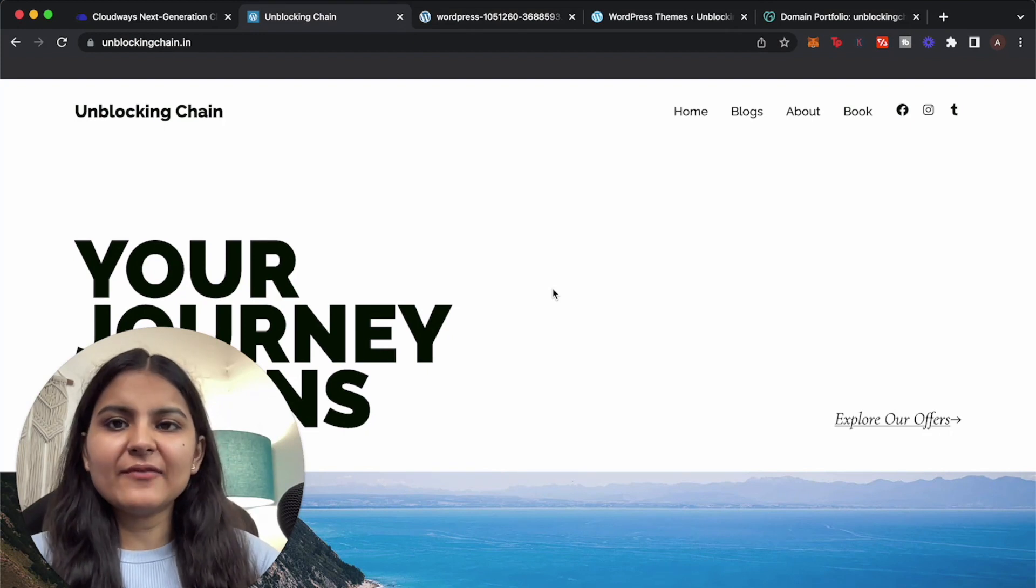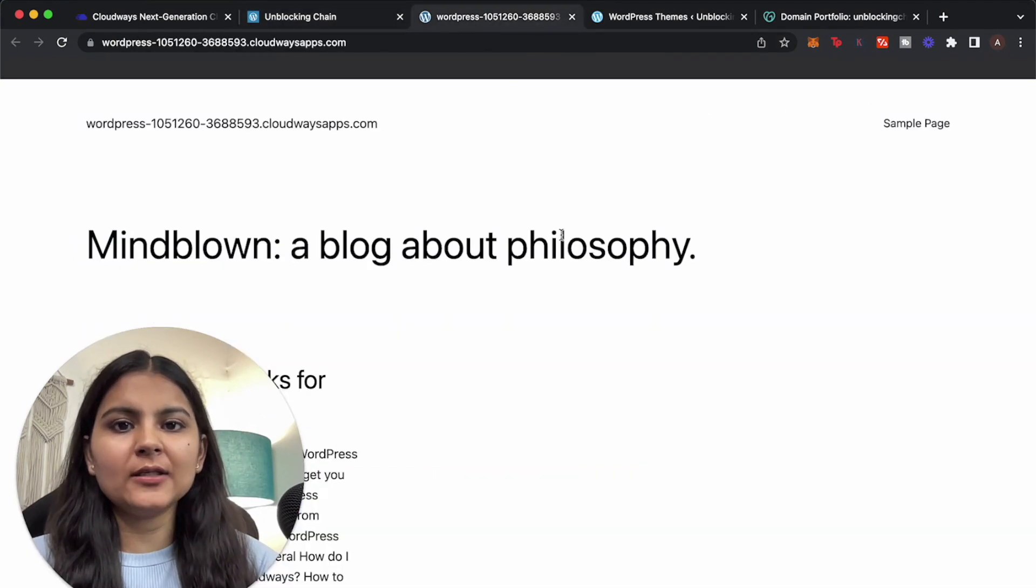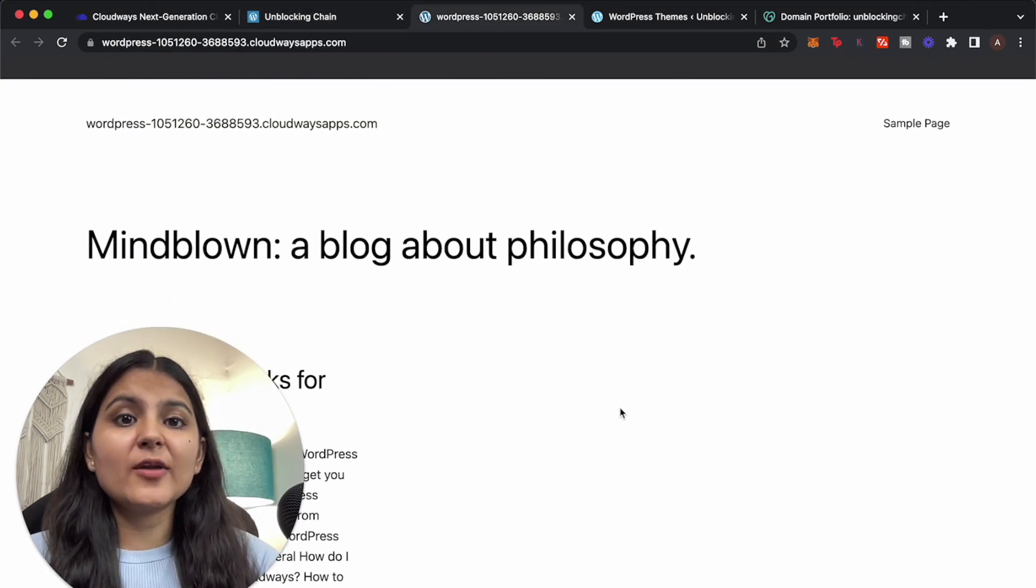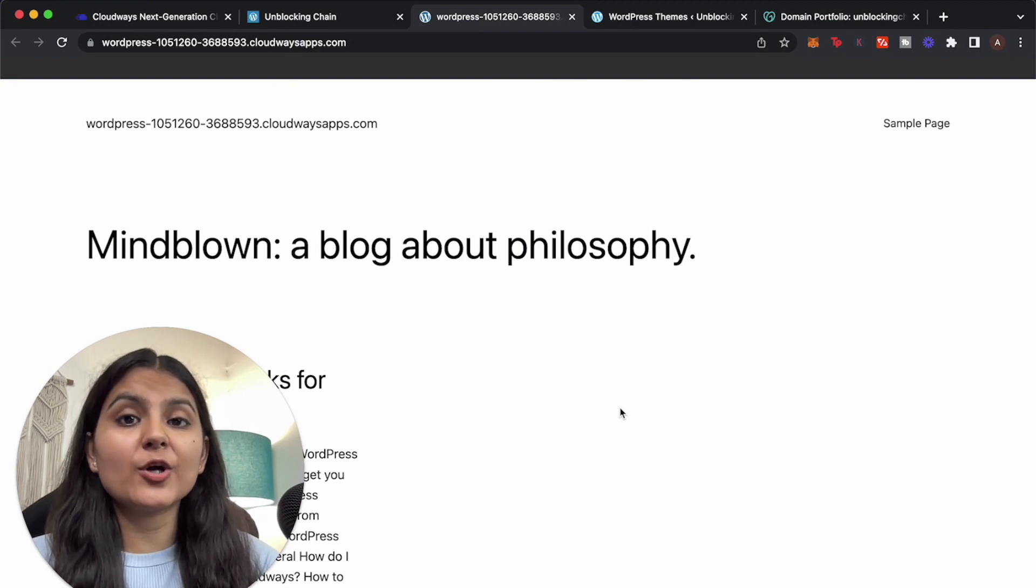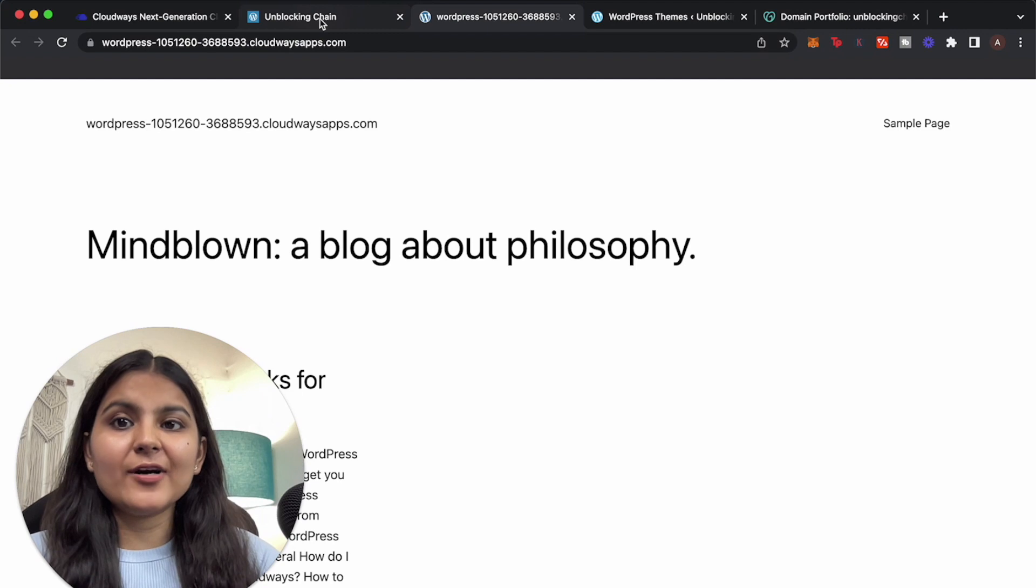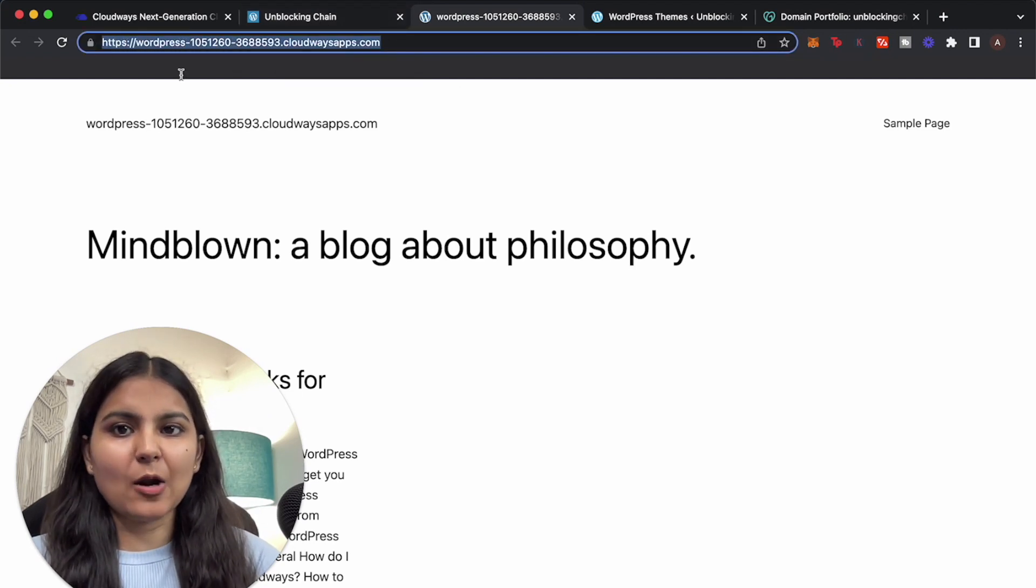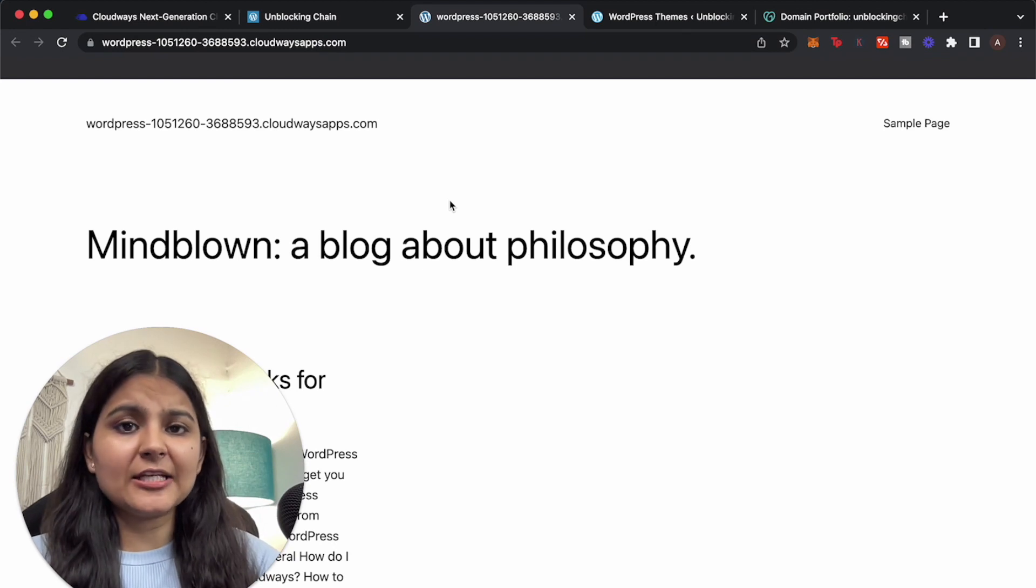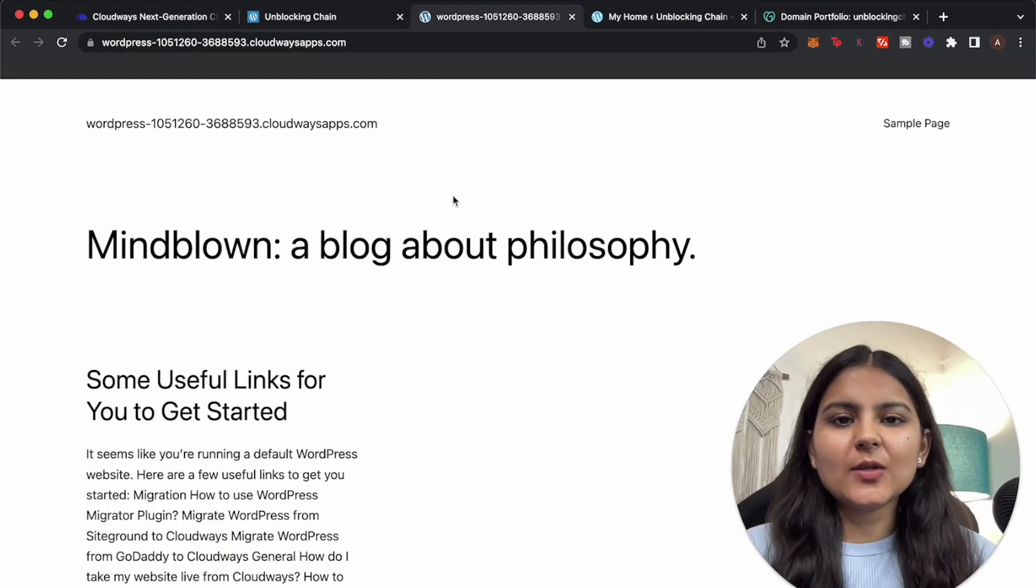So in the previous Cloudways video we had hosted a WordPress website on Cloudways and this is how it looks like. So if you haven't watched that video I would highly recommend you to first go and watch that video, because we are going to migrate our WordPress website to this domain that was provided to us by Cloudways. So the link of it is given in the description box and also at the top, so give it a watch.